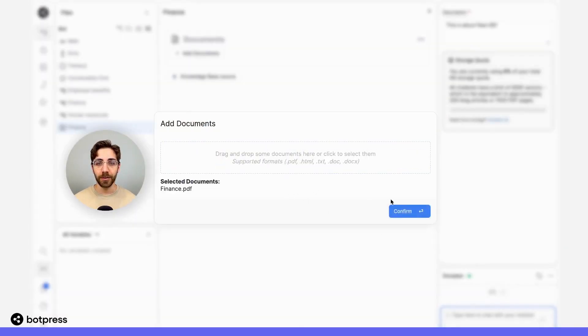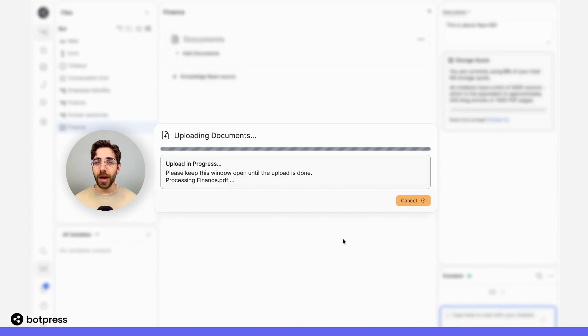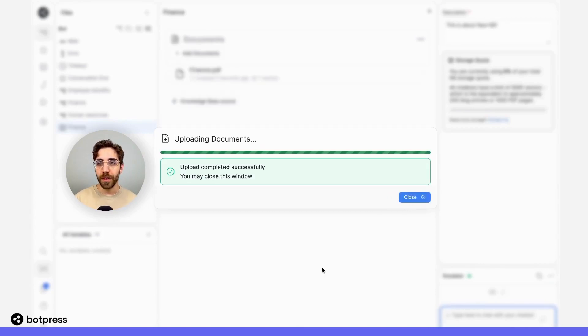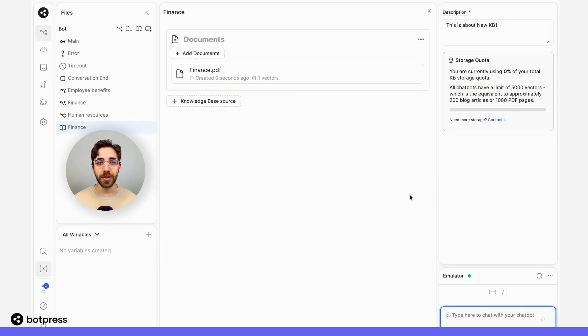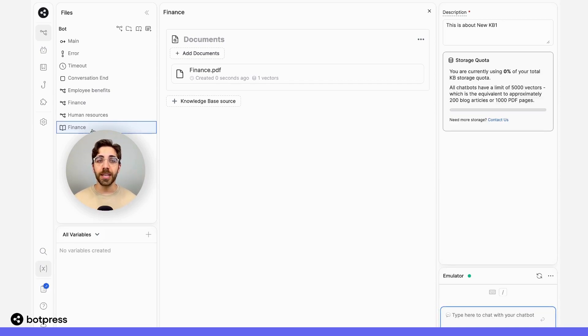I'll go ahead and upload it, and give it a sec while that uploads. Now what's going to happen is whenever my users ask questions, it's going to pull from this knowledge base.